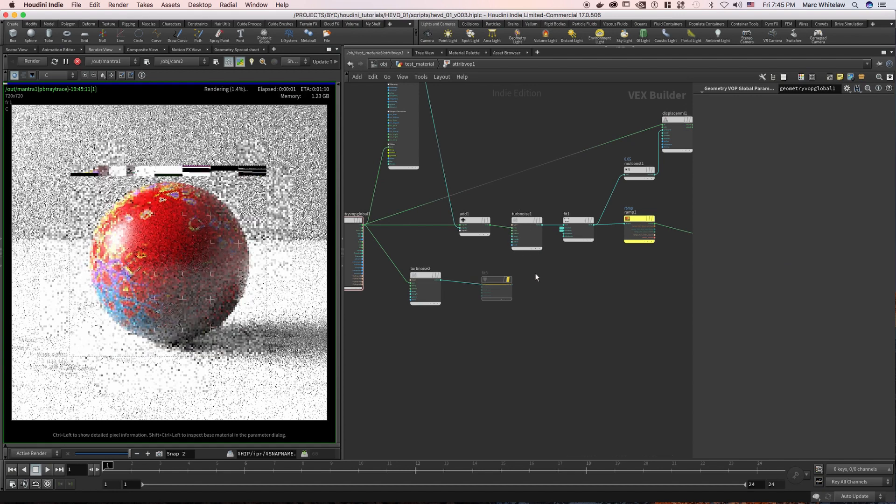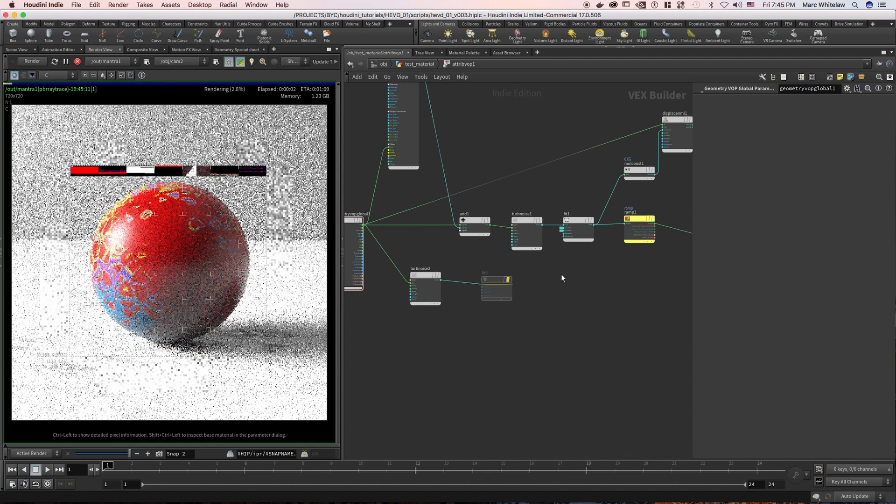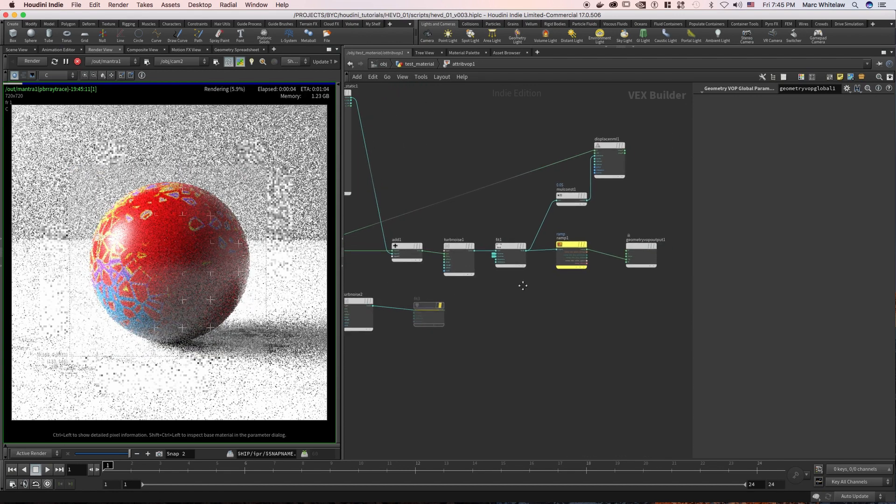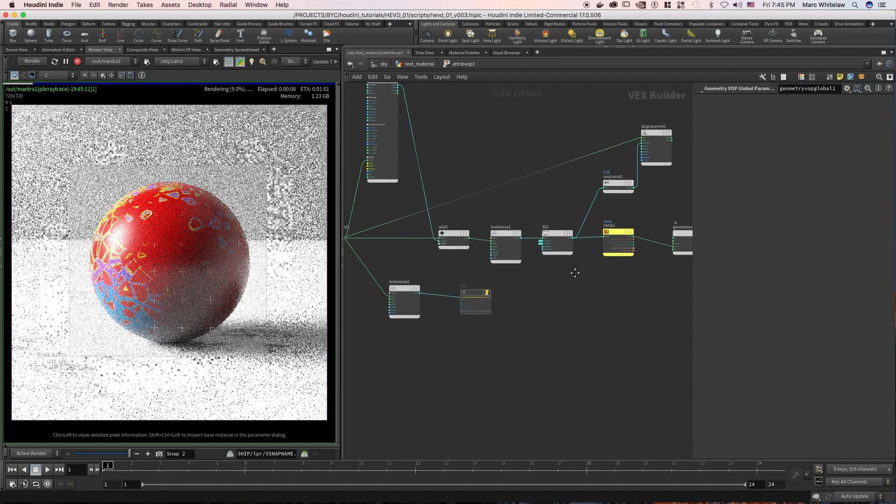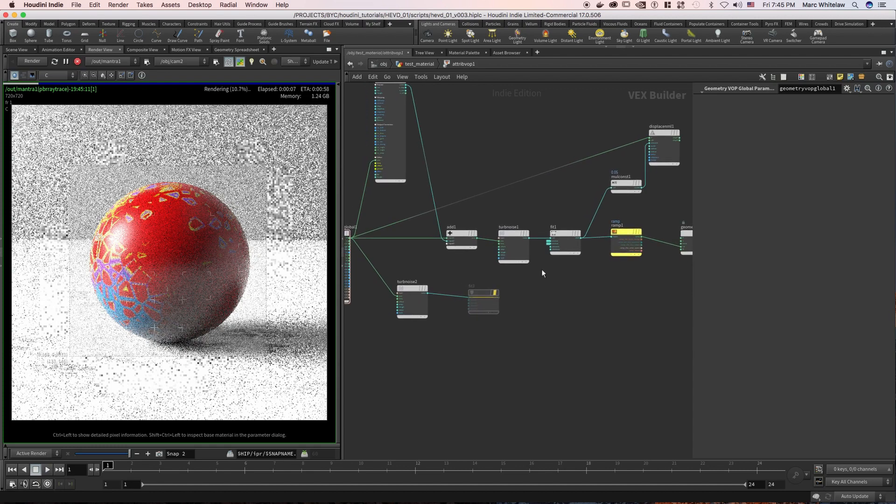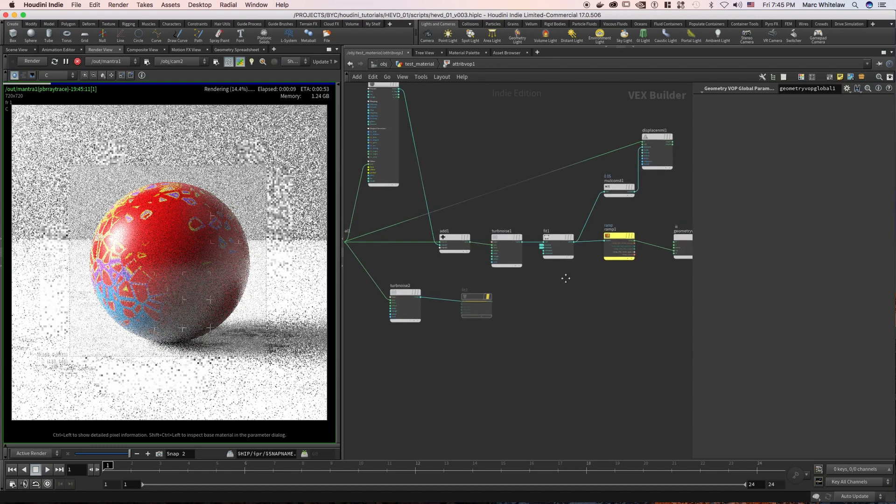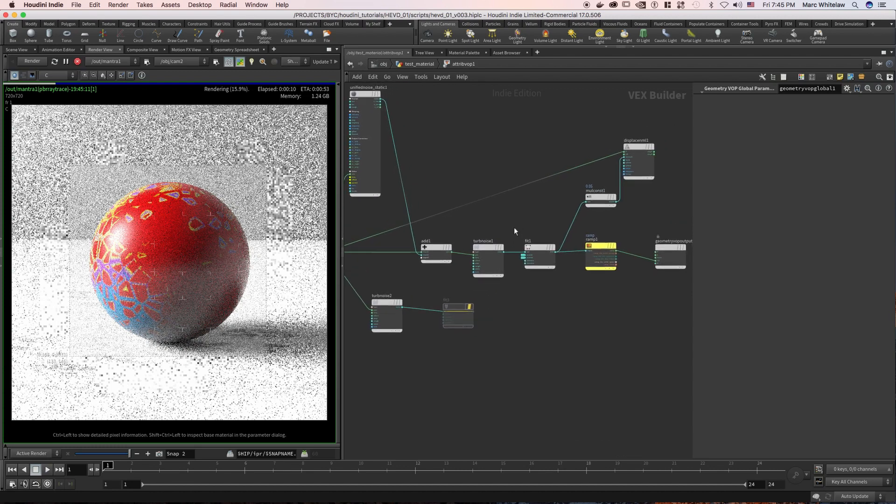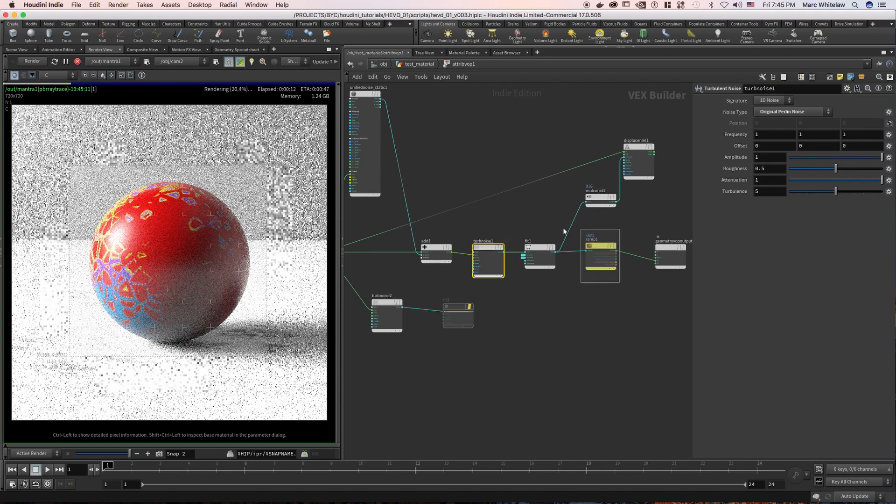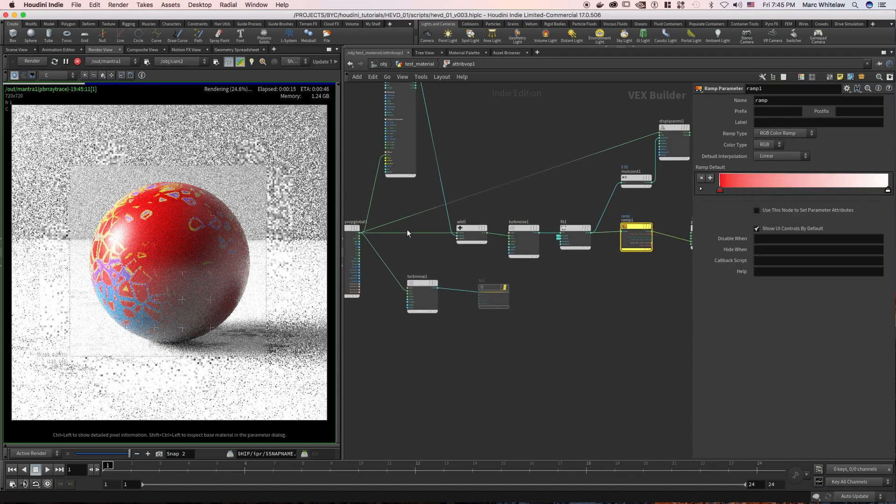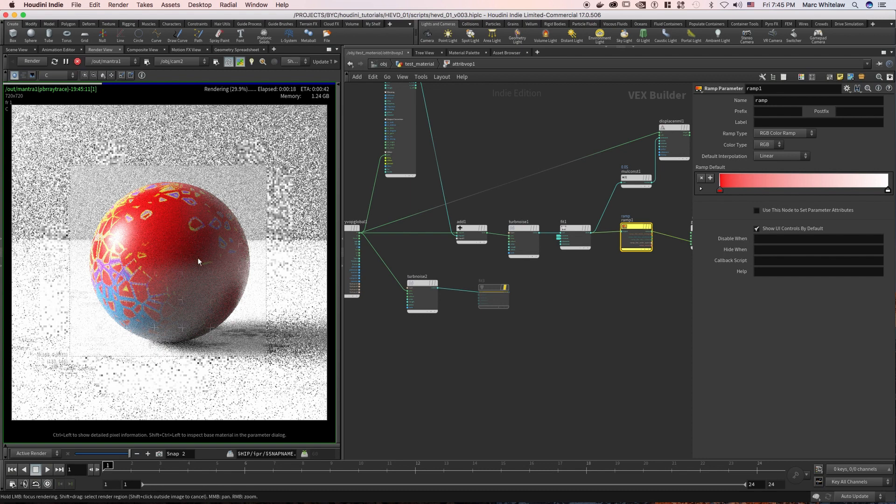Okay, so right now our object is using the position pass to assign some noise and give it some color, but let's say we wanted to apply a texture and actually use the UVs.